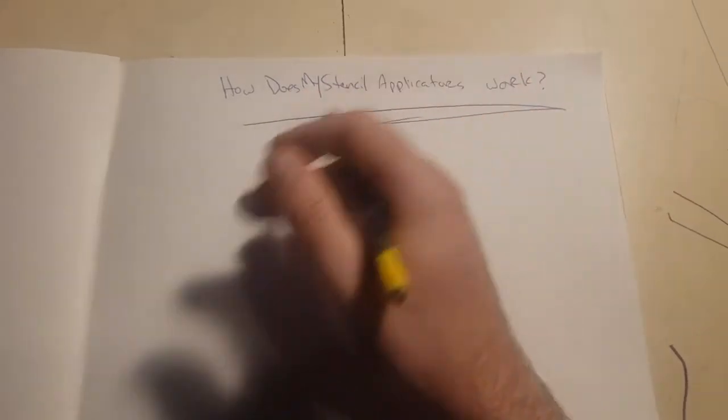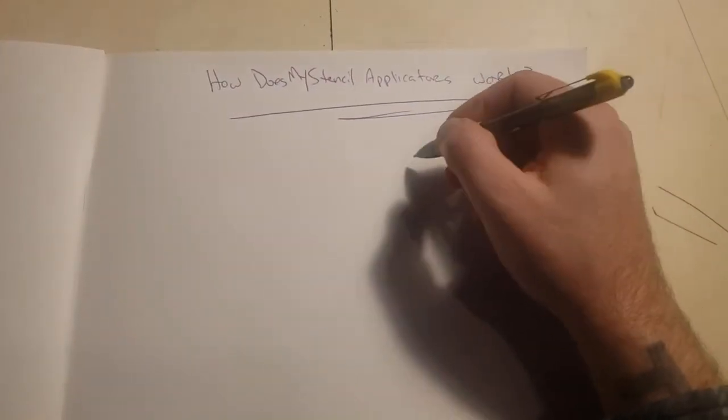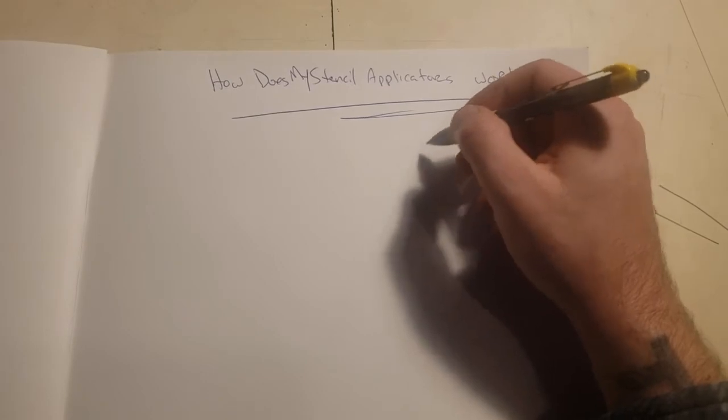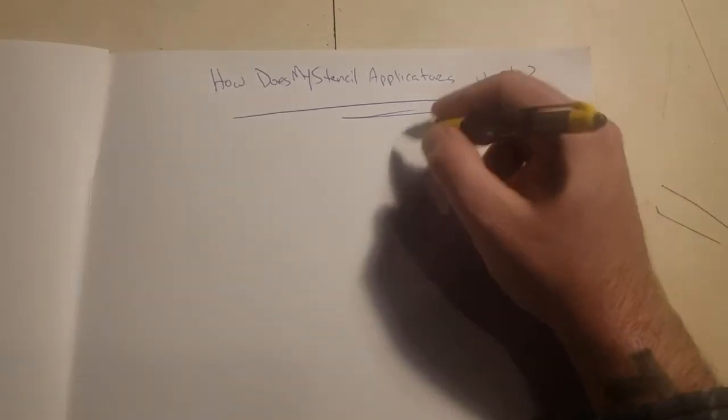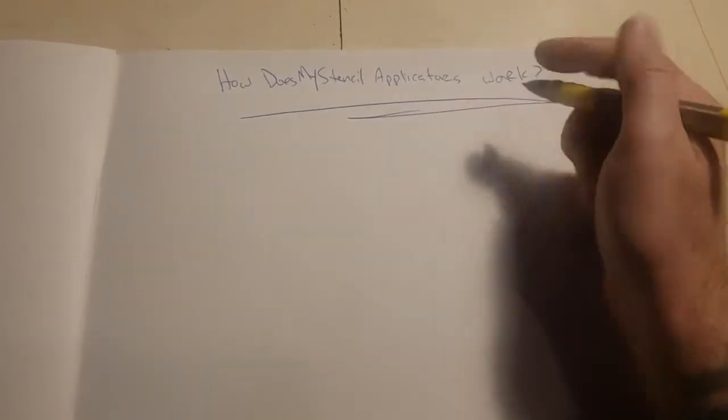How do my stencil applicators work? So, stencil applicators can be anything. To break it down very simply, a stencil applicator is going to be something that puts a stencil into the skin so you can trace and do all your tattoo stuff.